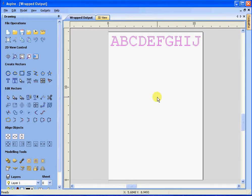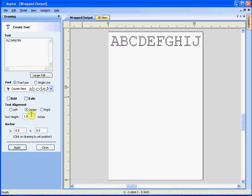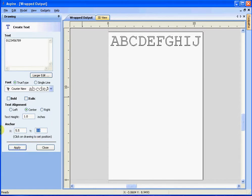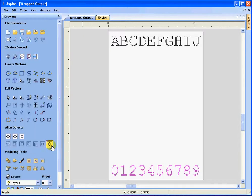Now let's go ahead and do another set of text. This time we'll do the numbers 0, 1, 2, 3, 4, 5, 6, 7, 8, 9. Again, 1 inch text, courier new. This time we're going to anchor it at 5.5 and at Y.5. We hit apply. It shows up there.